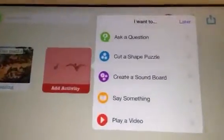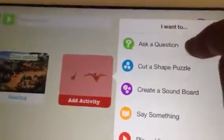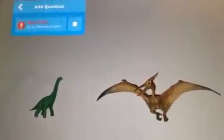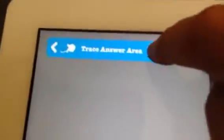Remember every time you press that, that then gives you the option to record something. So this time I'm going to record myself asking a question: Which dinosaur is the widest? After you've recorded the question, it's then prompting you to trace the answer area. So obviously the answer is the pterodactyl, so if I trace around that and then press the green button.